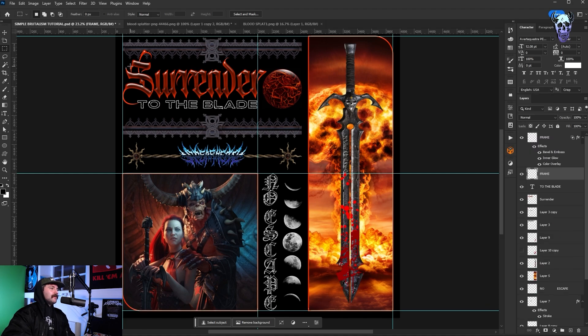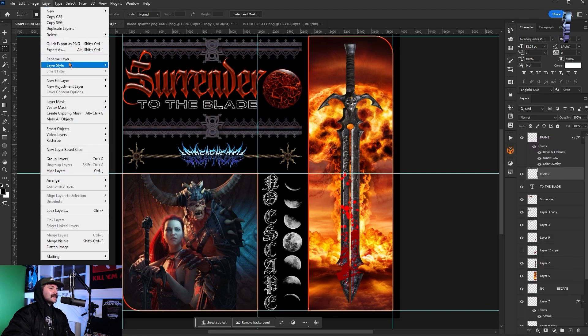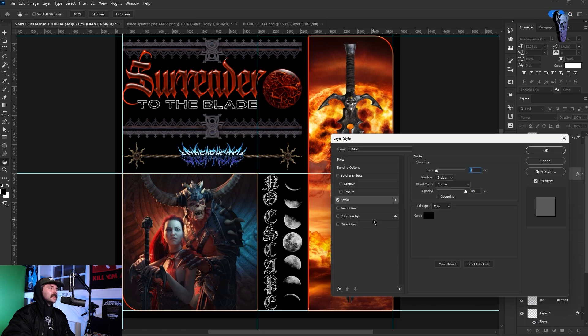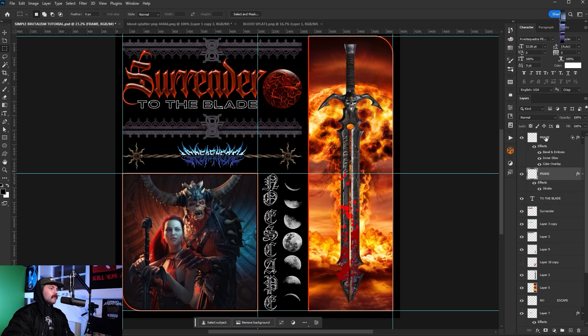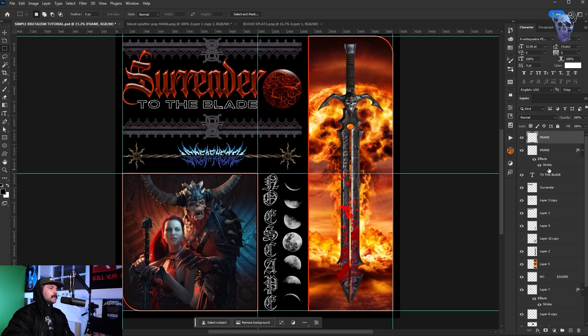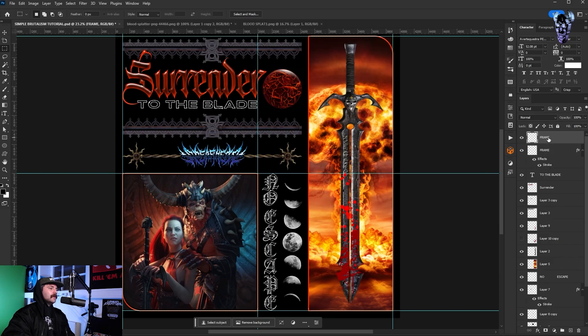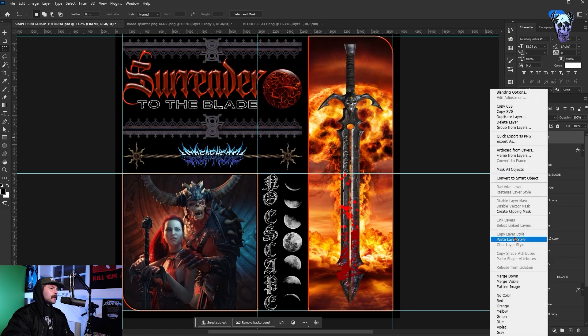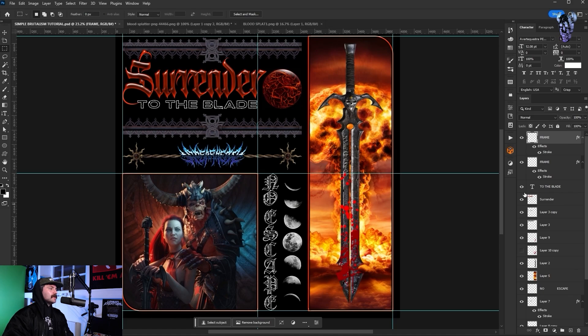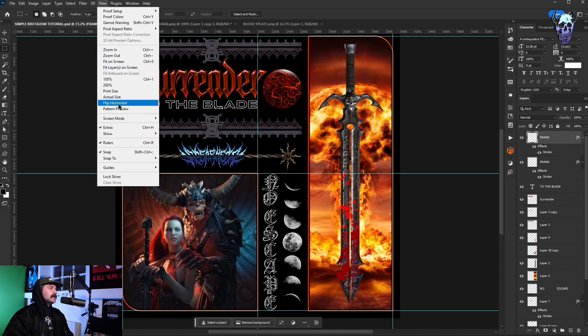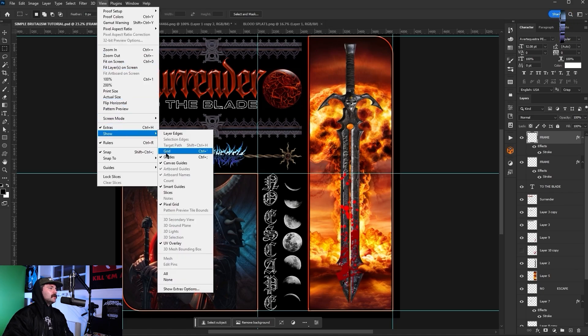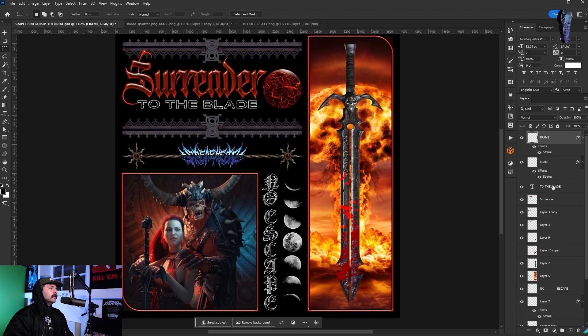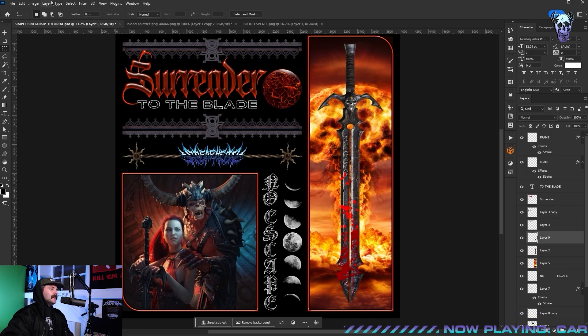I then right click my frame layer and I select paste layer style and that puts the exact same chrome onto these frames. I then rasterize them and just put an outer black stroke on the frames just so they're broken up a little bit from the art within them. Now I was pretty happy with my overall layout so I didn't need the guides anymore so I go back up to view, go down to show and uncheck guides and that'll get rid of them.